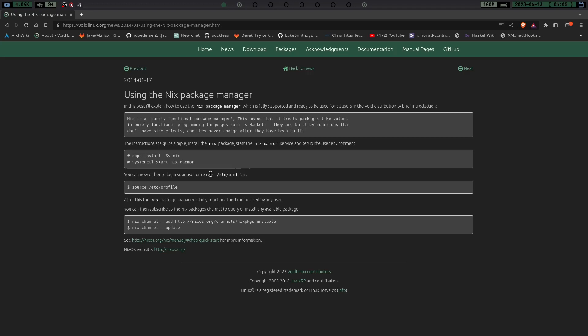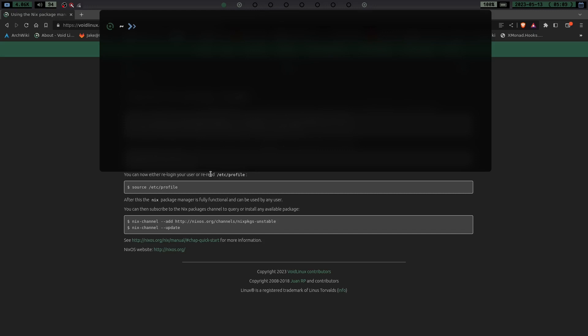So the command you're going to need to do is you're just going to need to link it like any other service. You're going to do a sudo ln-s, and you're going to do /etc/sv/nix daemon. And then you're going to put that into /var/service. So just like starting any other service on your system, you're going to start the nix daemon the same way.